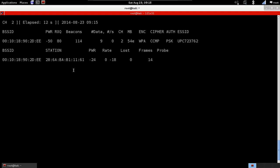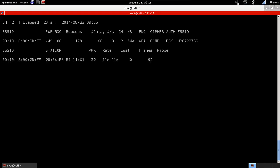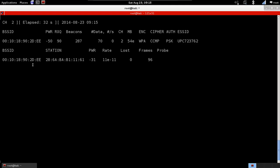In the previous video, we had too many networks here, so we only had one section in Airodump-NG. This section was missing, the second section. So the first section, as we saw in the previous video, contains all the access points that are within our Wi-Fi range. Now, the second section contains all the clients that are associated with the access points here.